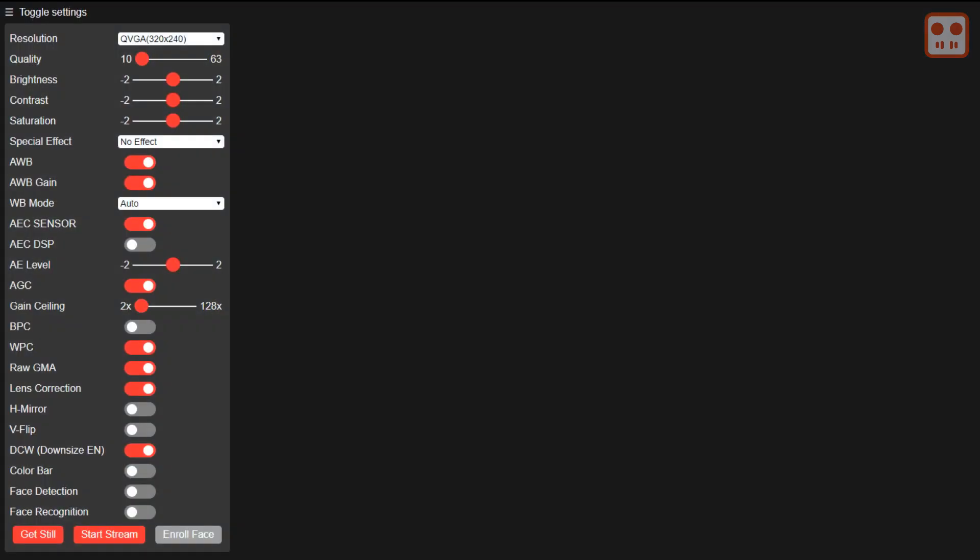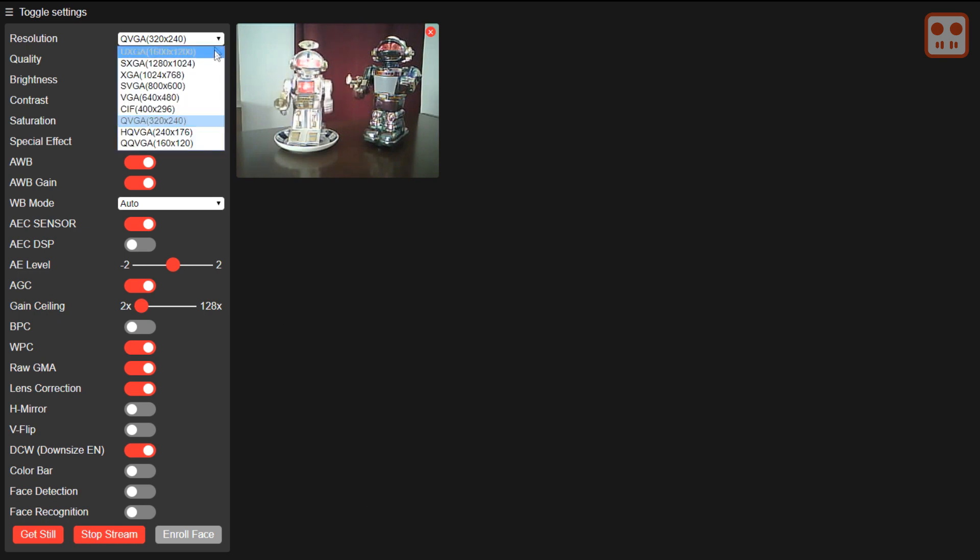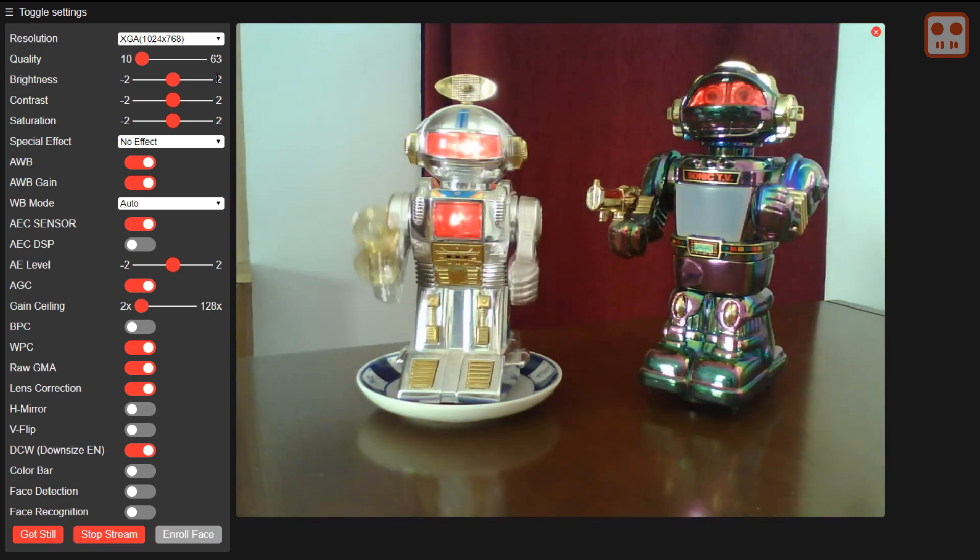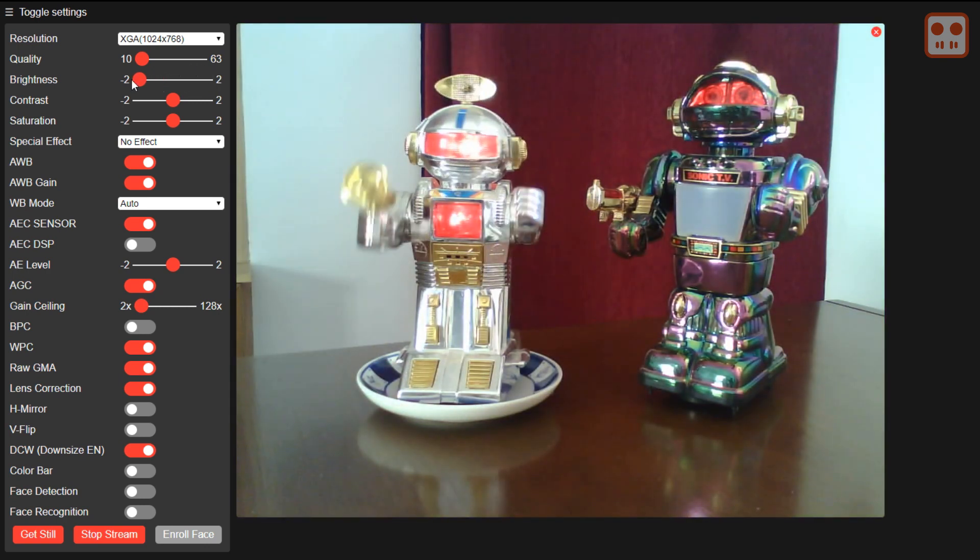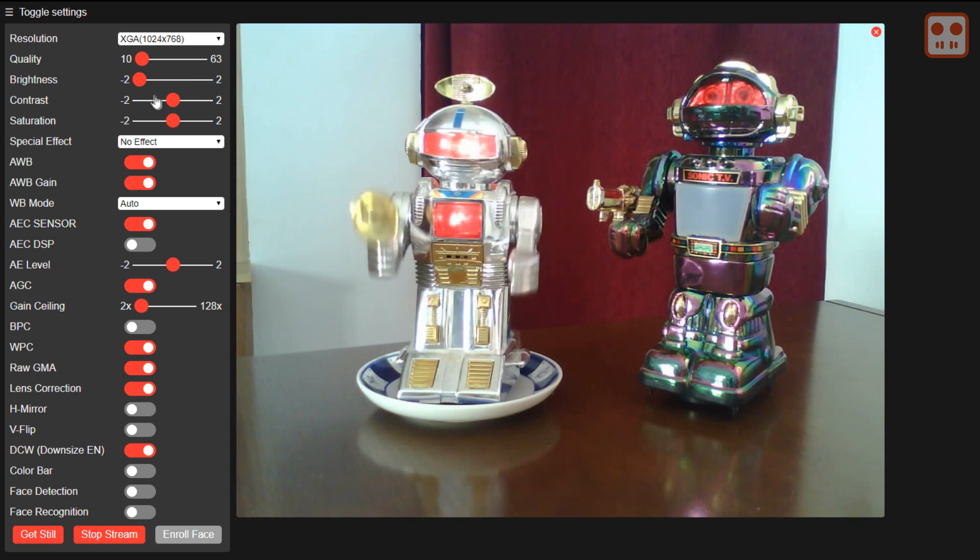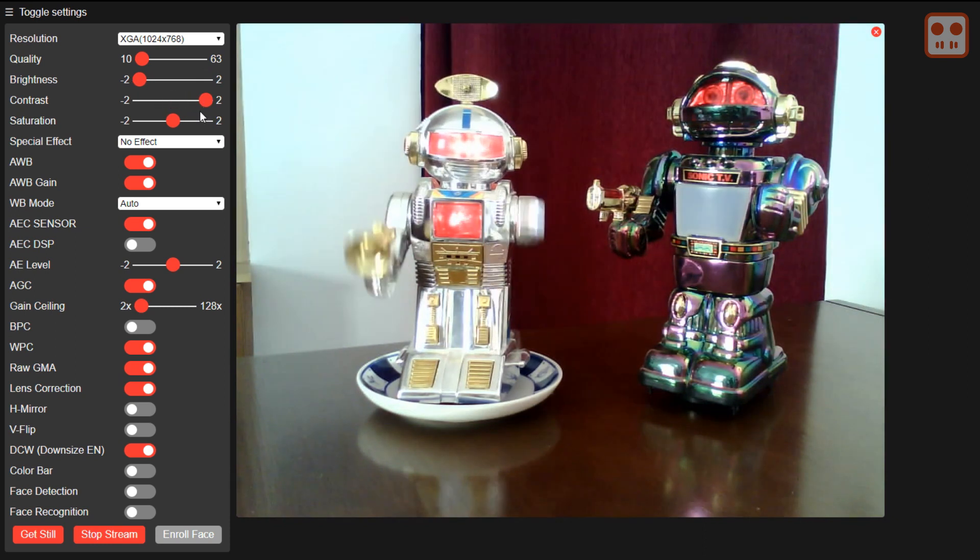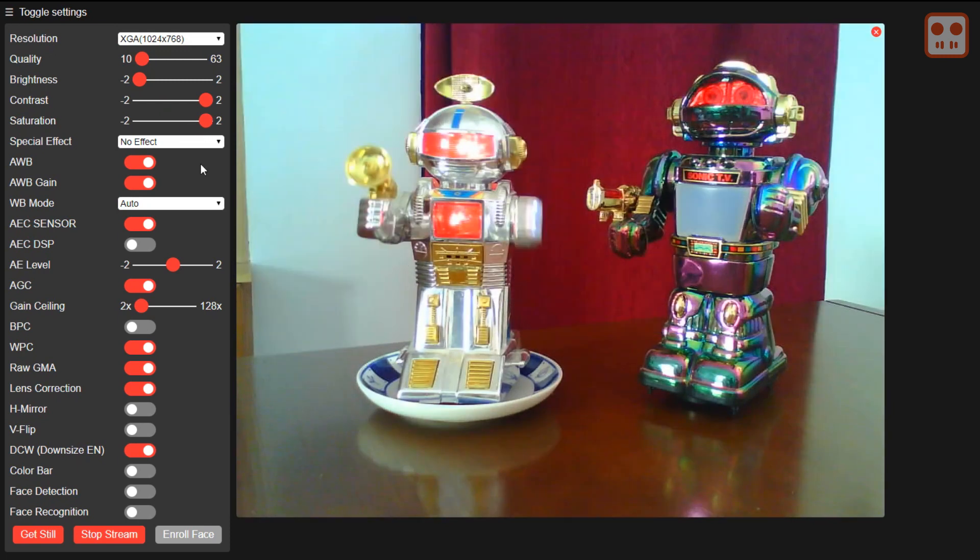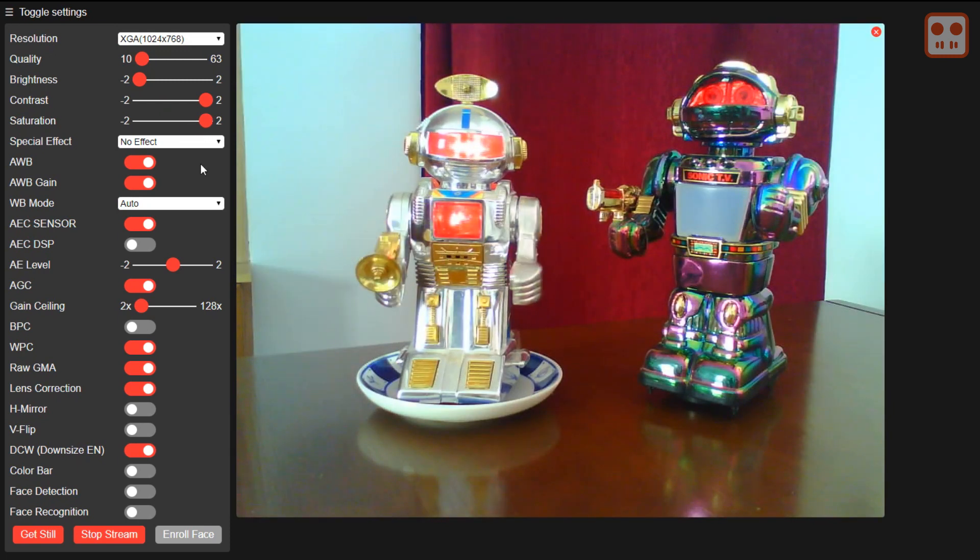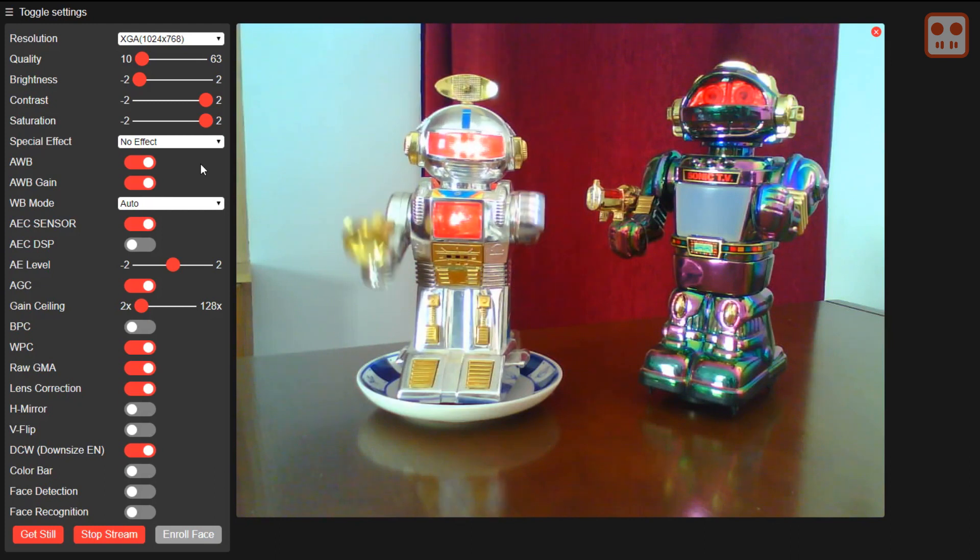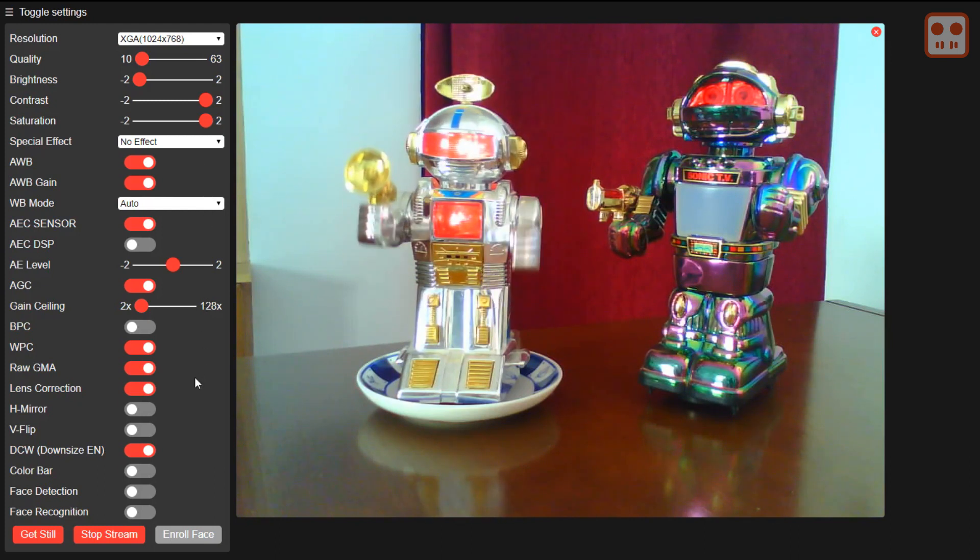In the interface that opens in your browser, click start stream. It's possible to change the image size, brightness, contrast and other settings. You can also take still images.